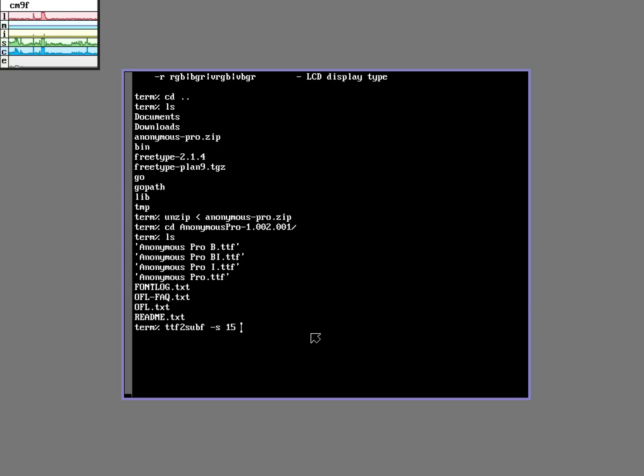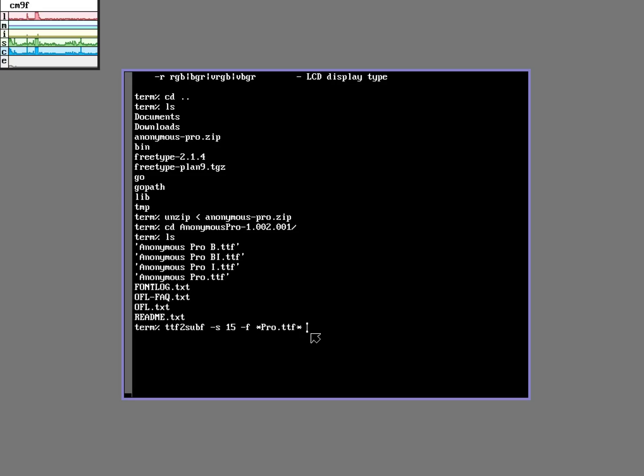I'm going to choose size 15 because that's the font size that I'm using right now. I'm going to give it a name, just Anonymous Pro to match the name of the font.